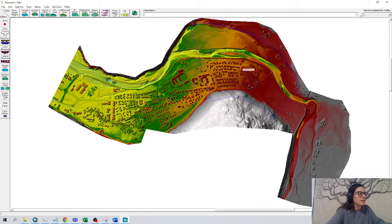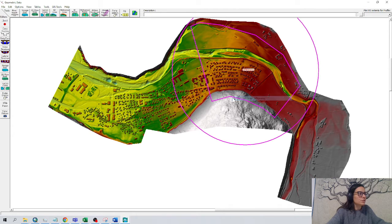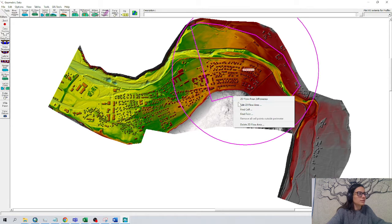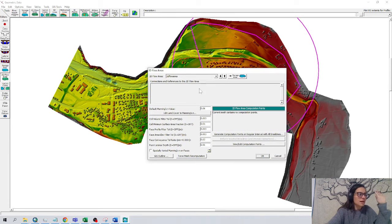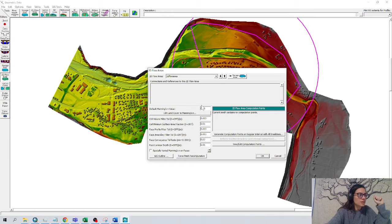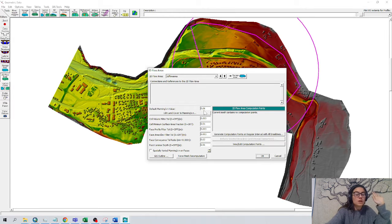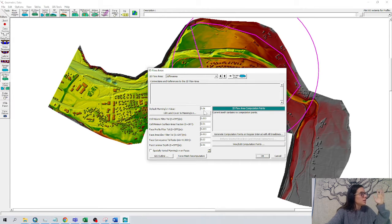And we double click in the boundary conditions. I have the boundaries, edit 2D flow area. There are many numbers but let's focus on two things. First one is the default Manning value, we are going to leave it 0.06. We can change that later.